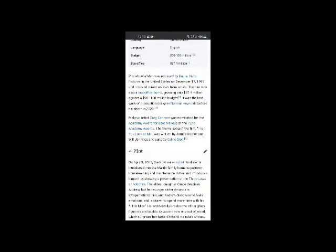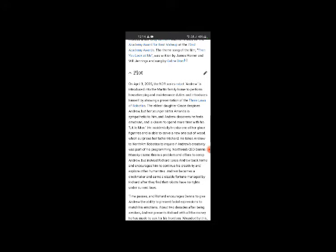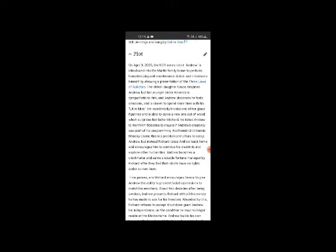Based on the 1992 novel The Positronic Man by Isaac Asimov and Robert Silverberg. The plot explores issues of humanity, slavery, prejudice, maturity, intellectual freedom, conformity, sex, love, morality, and eternal life. The film, a co-production between Touchstone Pictures and Columbia Pictures, was directed by Chris Columbus. The title comes from the main character existing to the age of 200 years.